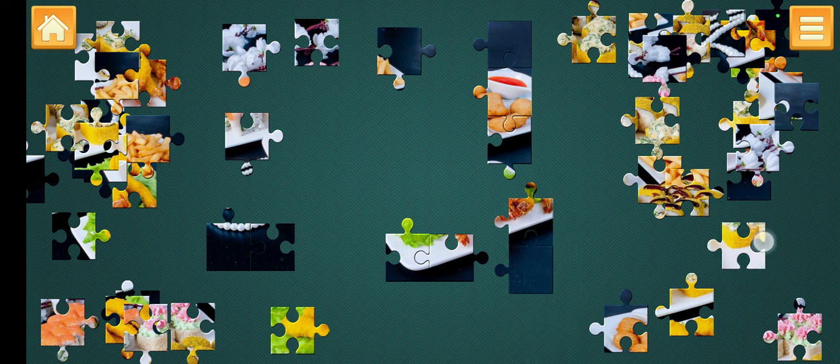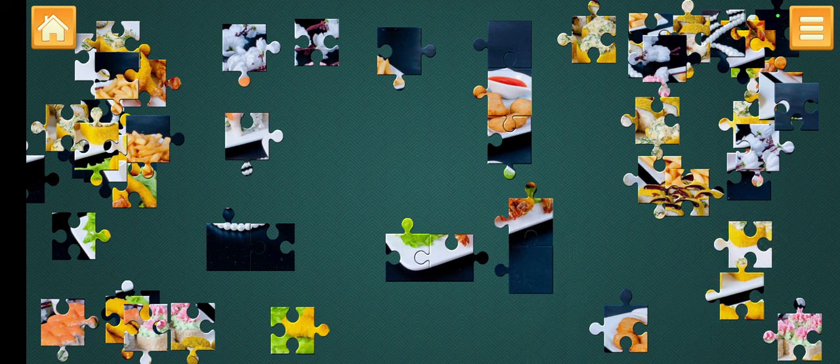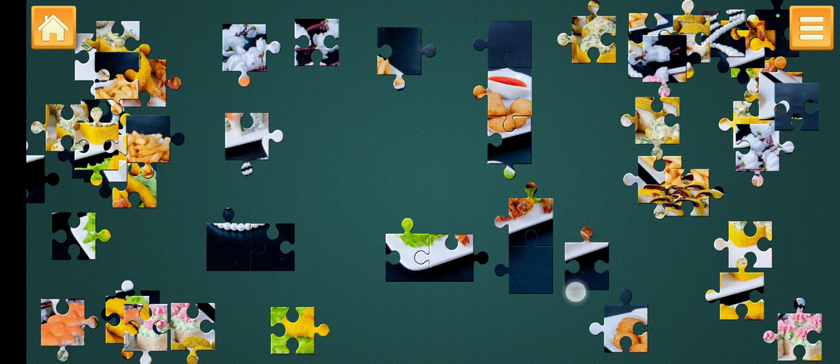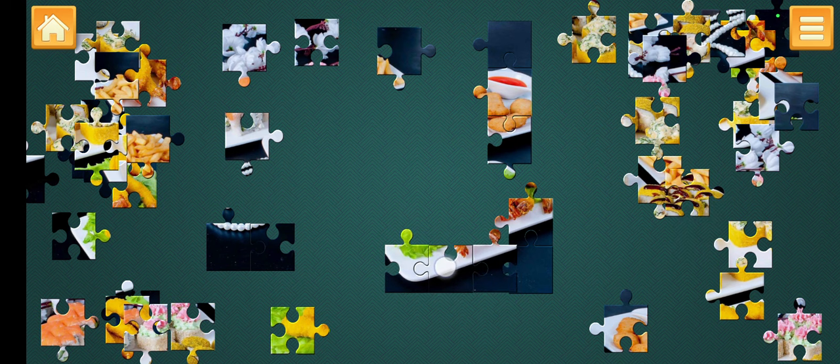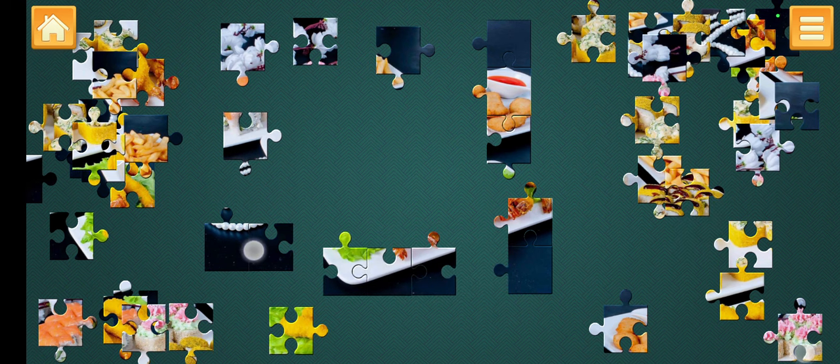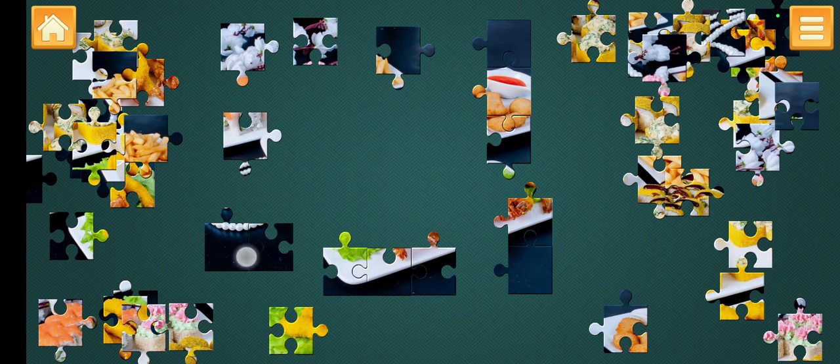Jigsaw puzzles are actually quite fun if you get the hang of it. It's fun to do. It's really not that hard.